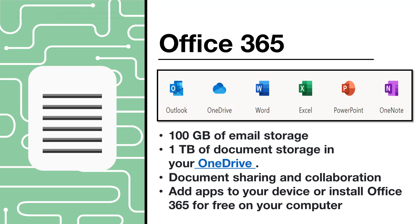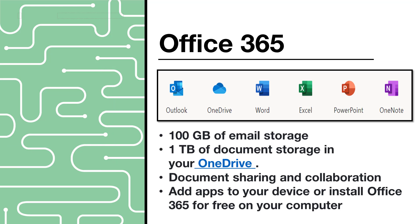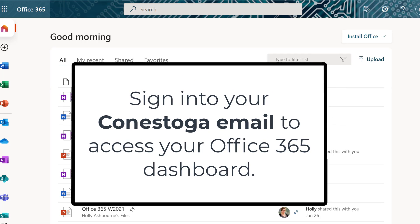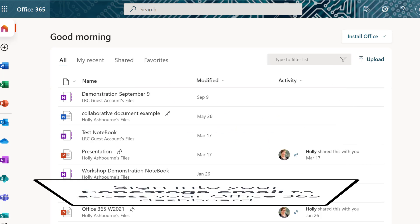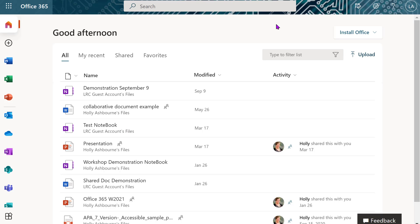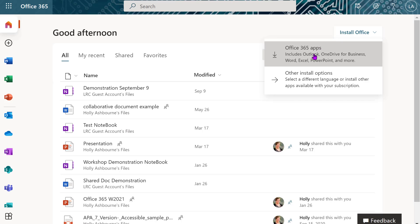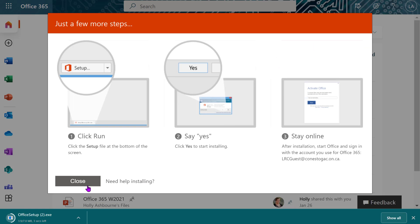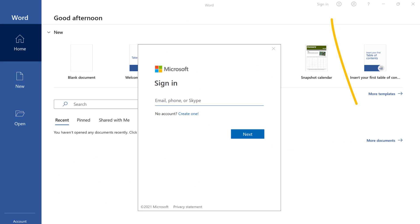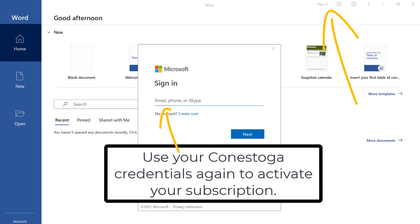Office 365. As a student, you get free access to five downloads of Microsoft Office 365. This includes Word, PowerPoint, Excel, and more. You also have 100 gigabytes of email storage in Outlook, and one terabyte of storage in your student OneDrive. To install Office 365, simply sign in to your Conestoga email — this also serves as your Office 365 dashboard. Click on the Install Office button in the top right corner of the dashboard, download the file, and run the installation. After the installation is complete, open any Office app such as PowerPoint or Word, and sign in again at the top right corner with your Conestoga credentials. This will activate your subscription.